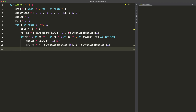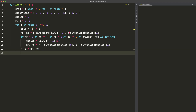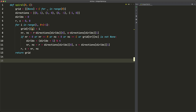If that condition fails, we don't need to do anything extra — we continue in the same direction. We then update `r, c = nr, nc` to move to the next location. After the loop completes, we simply `return grid`, and that creates our integer spiral.